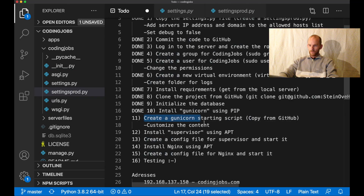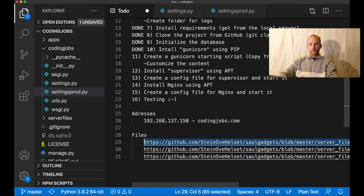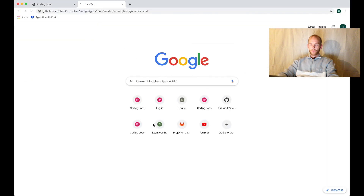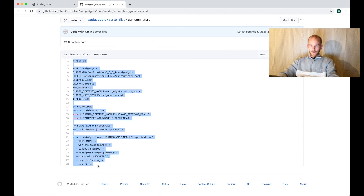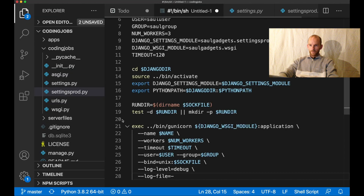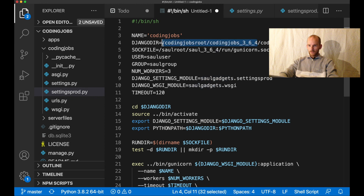The next step is to create a gunicorn starting script. I'm going to copy this from GitHub and then customize the content. I copy the address - I'll add a link in the description below. This is from another project I've built on this channel. I copy all of the file lines and paste them in. The name of this project is codingjobs, the root is codingjobs_root, then the name of the environment, and then the name of the project. This is the socket file which will be automatically created by gunicorn.